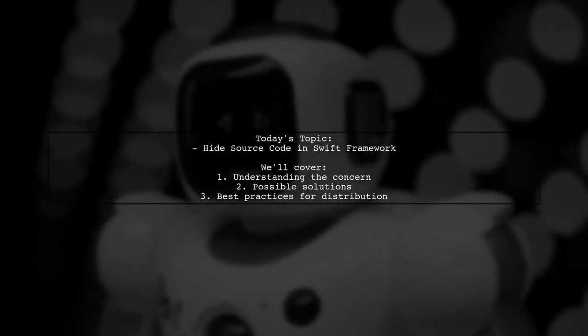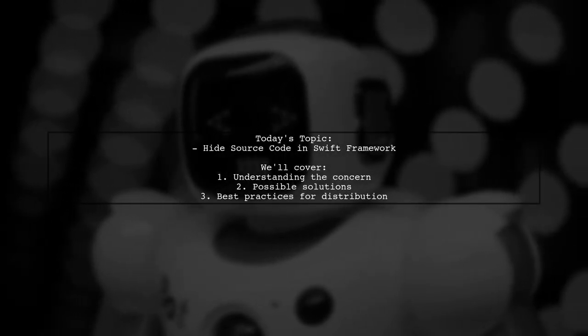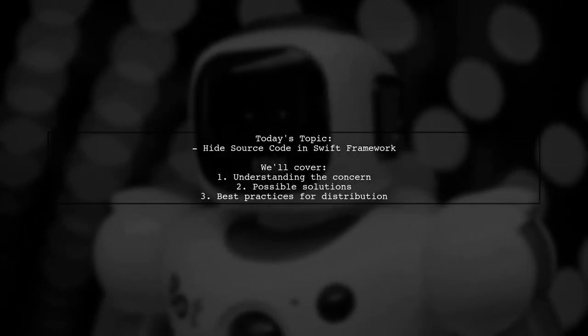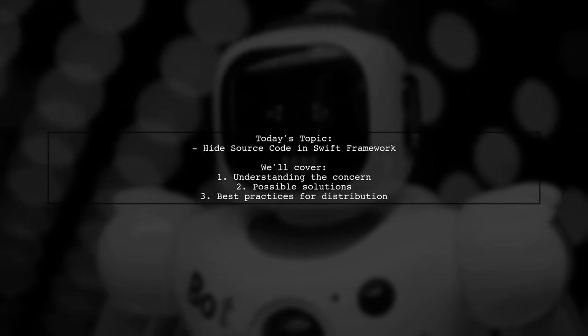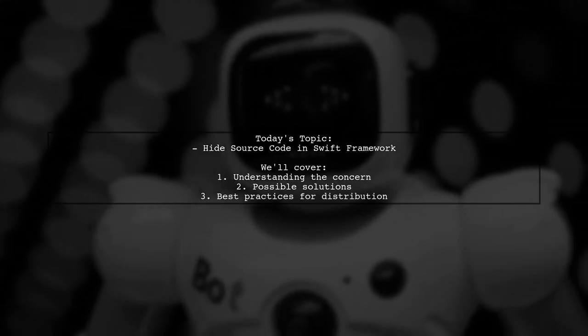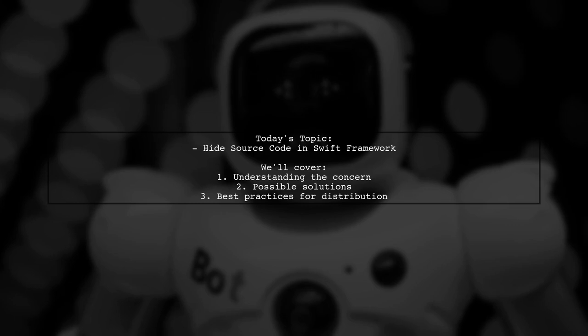Welcome to our Tech Explainer video. Today, we're tackling a question that many developers encounter when creating frameworks.